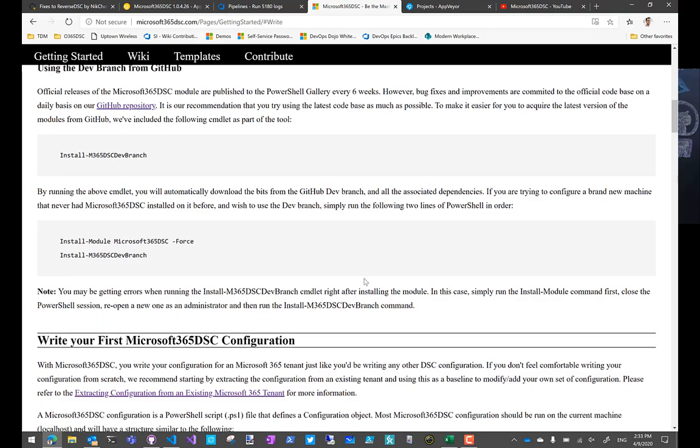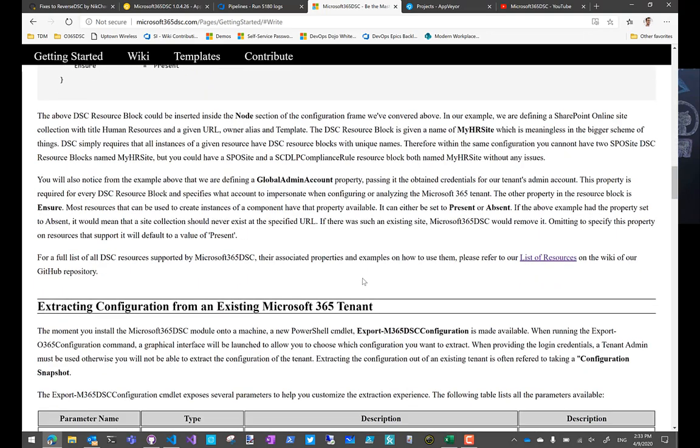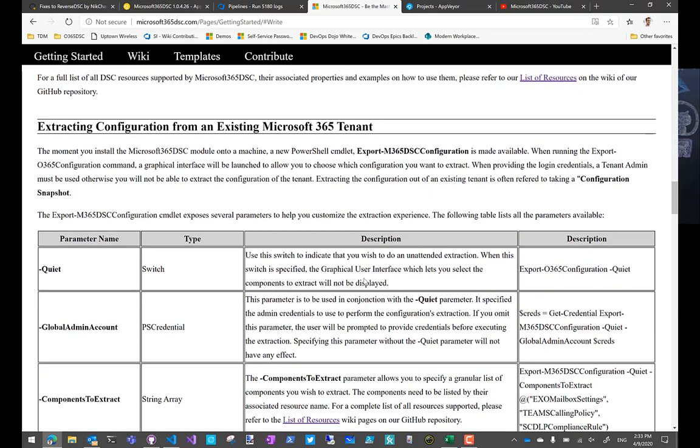The big one that's going to affect most of you folks is the export. Again, so it used to be export O365 configuration. We've rebranded that to export M365 DSC configuration. So a few extra letters in there, but just trying to keep consistency across all the commands that we exposed.